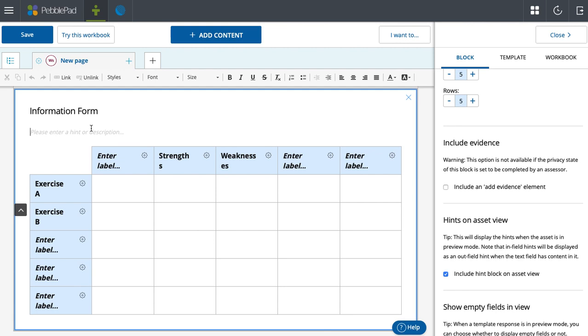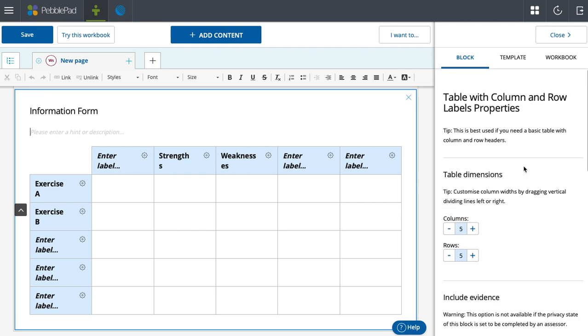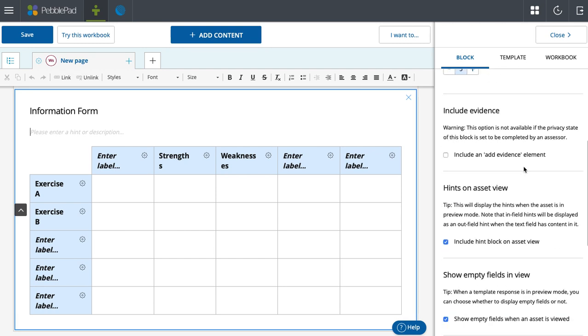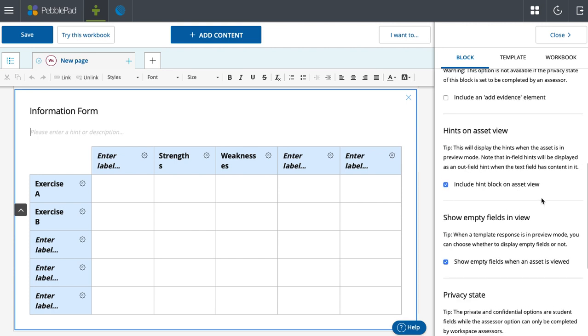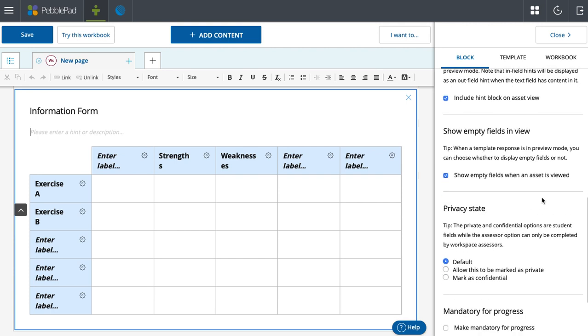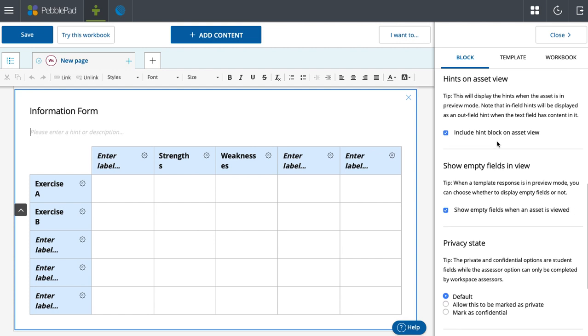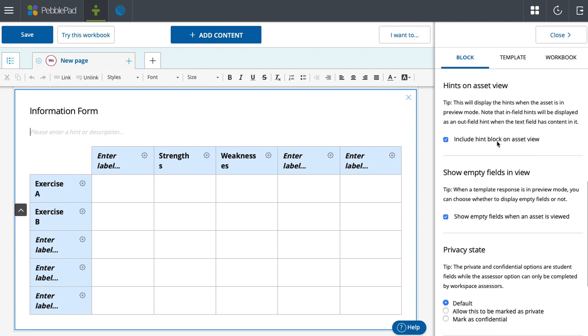And you can put further instructions or details here. On properties, what you're able to do is have a lot of different kinds of options that you can use to make this information as specific for what you're using in your course for your students as possible.